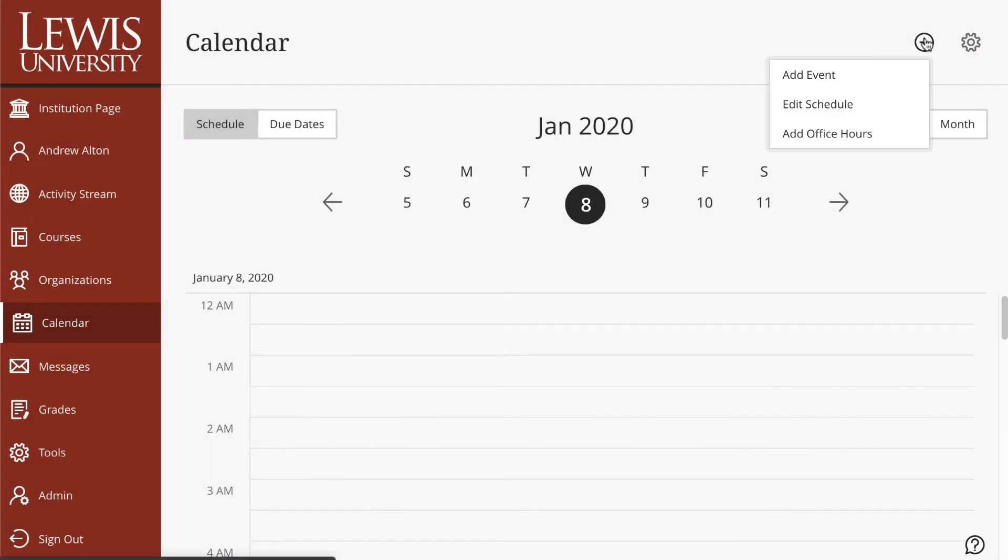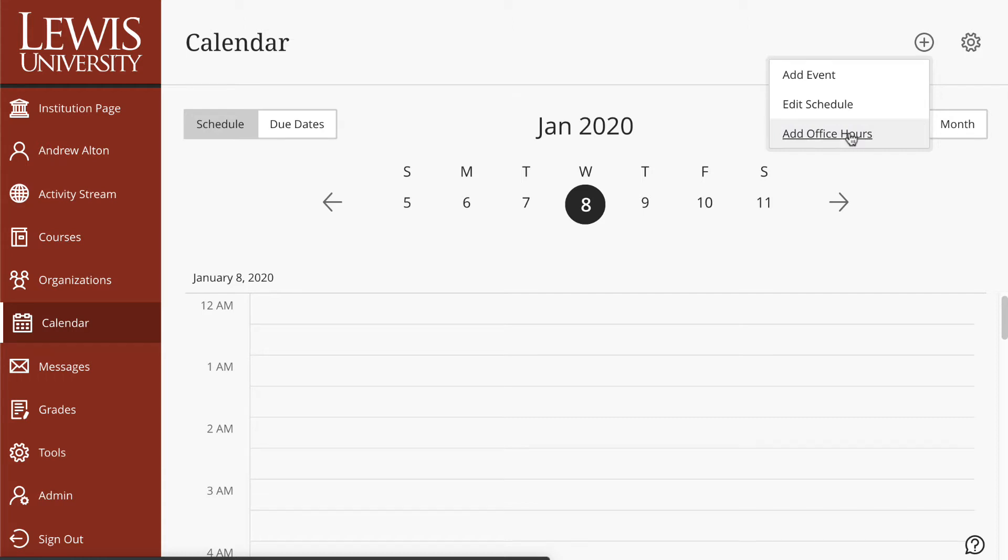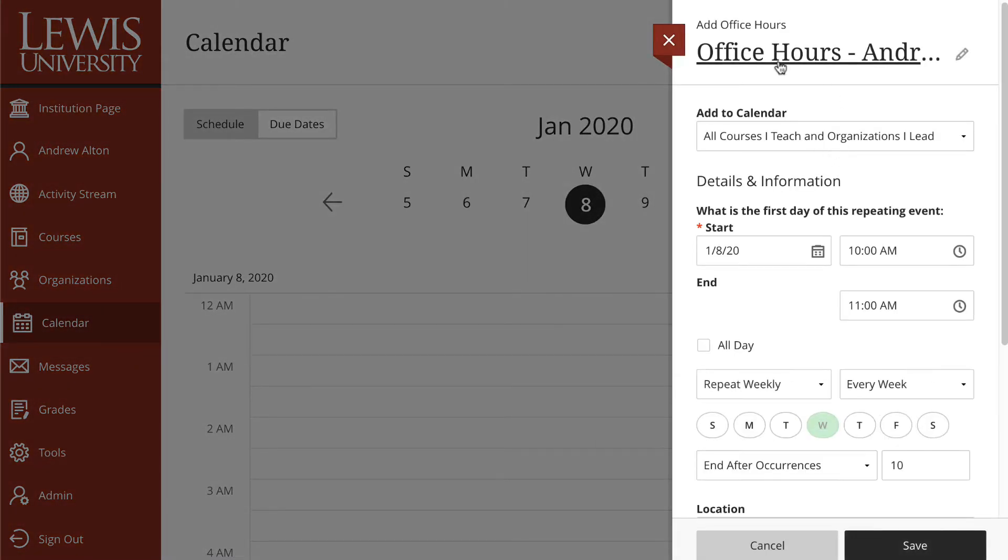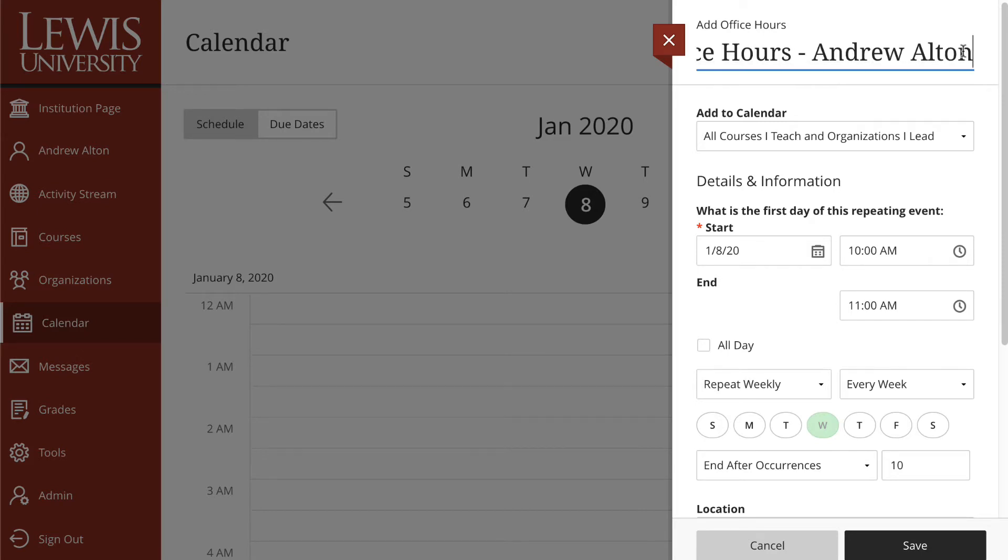As an instructor, the one that you probably want to start with is the add office hours for your course. I'll go ahead and select that and you'll see that it says office hours for my name. I could change this. I'm not going to, but I could.